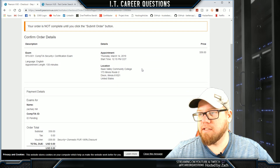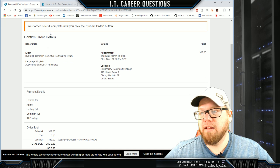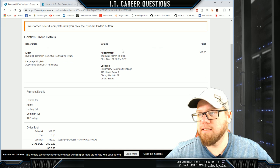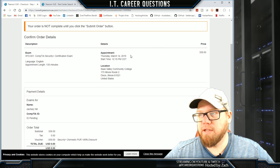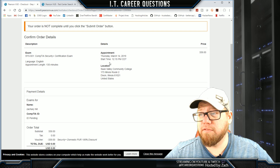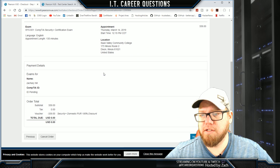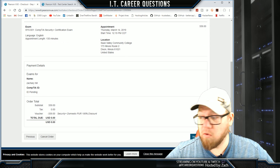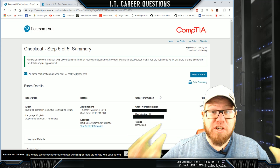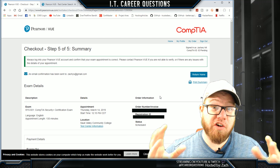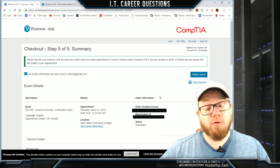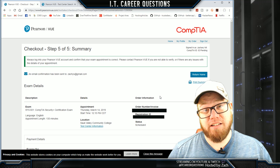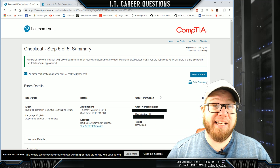The order is not complete until we click the submit button, so we verify that all of our information is correct: Thursday, March 14th, 2019, 12:15, Sauk Valley Community College. Total due is $0. Now we're going to submit our order. We have officially scheduled our Security Plus exam for March 14th of this year — a month away, I will be taking my Security Plus exam!